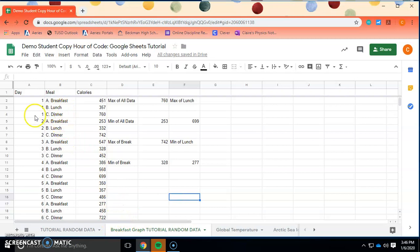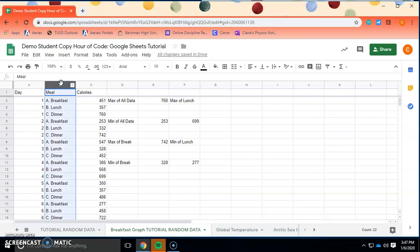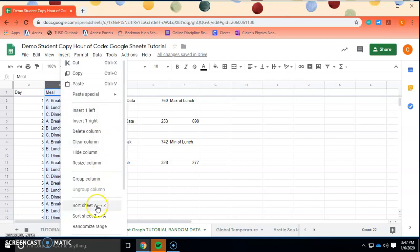Let's take a look at this data. As mentioned before, it is categorized by day — the days are all chunked together, which means we can study each day and the meals on that day. But what we want to do now is study breakfast only. We want the breakfast meal chunked together so we can see how caloric intake changes from day one through day seven. So go ahead and sort by meal — if you right-click on 'meal,' you can sort sheet A through Z.